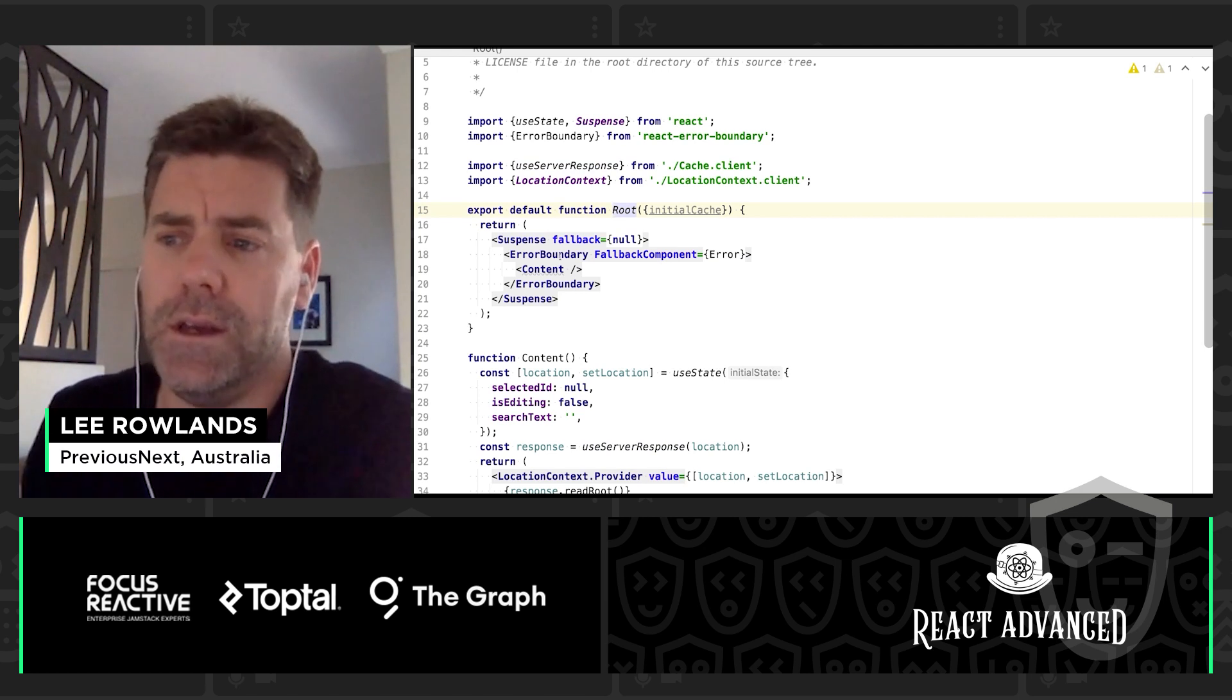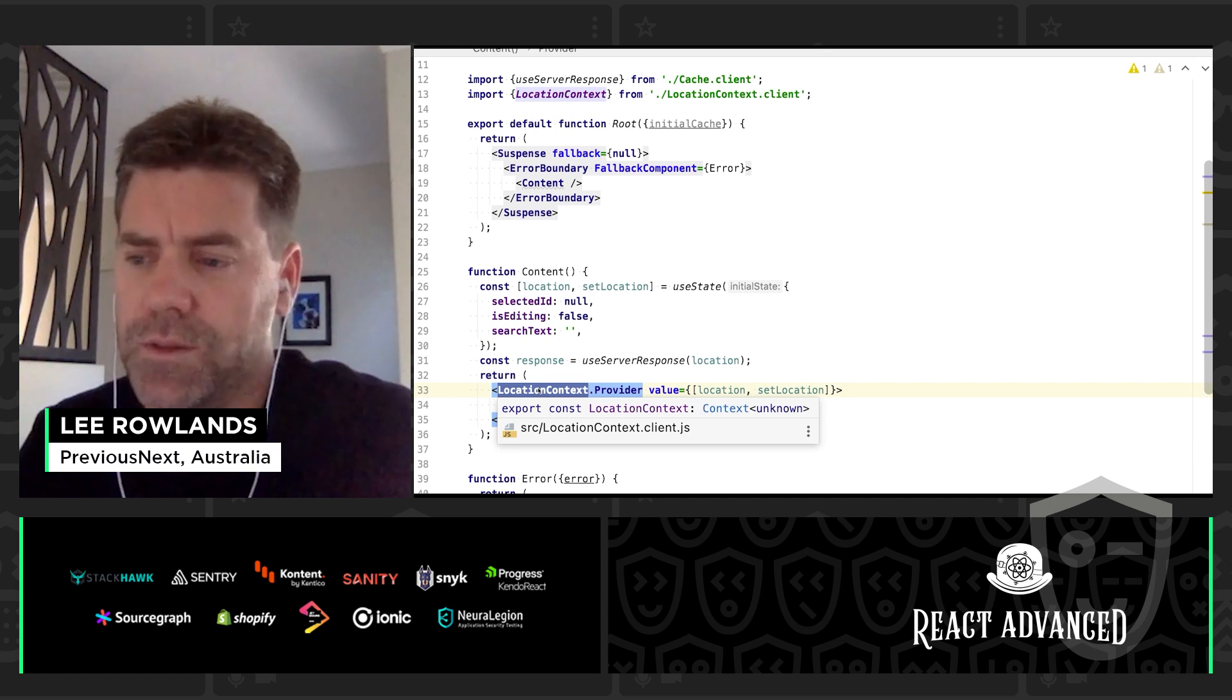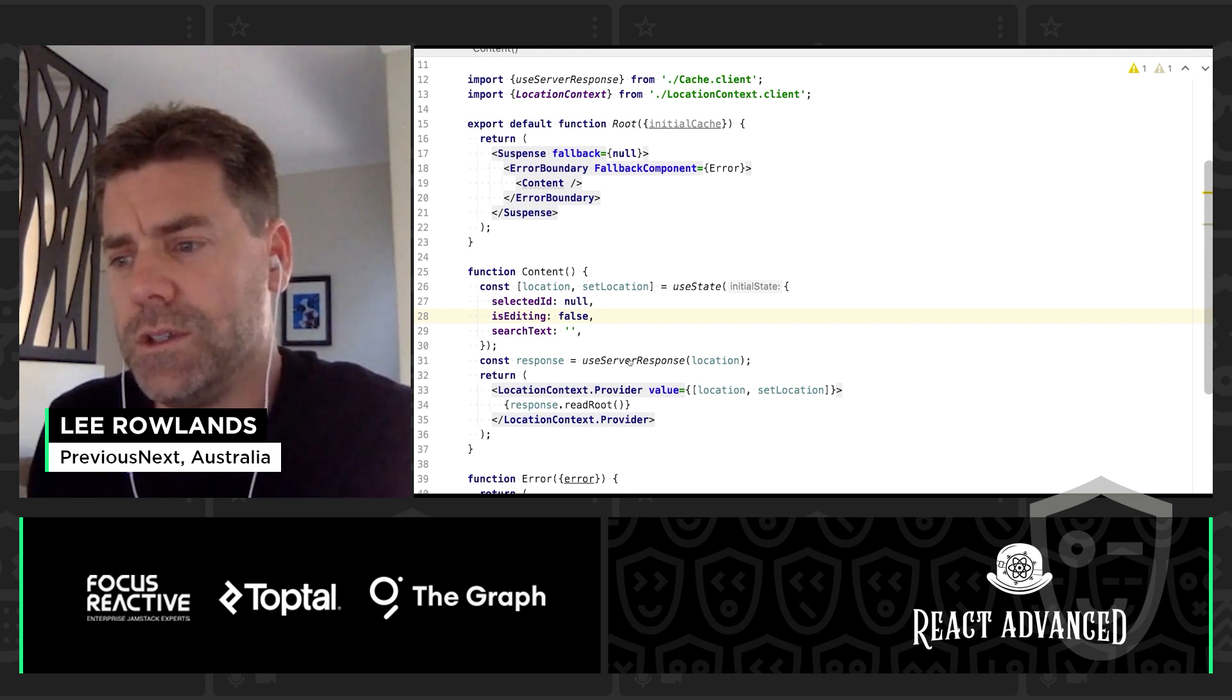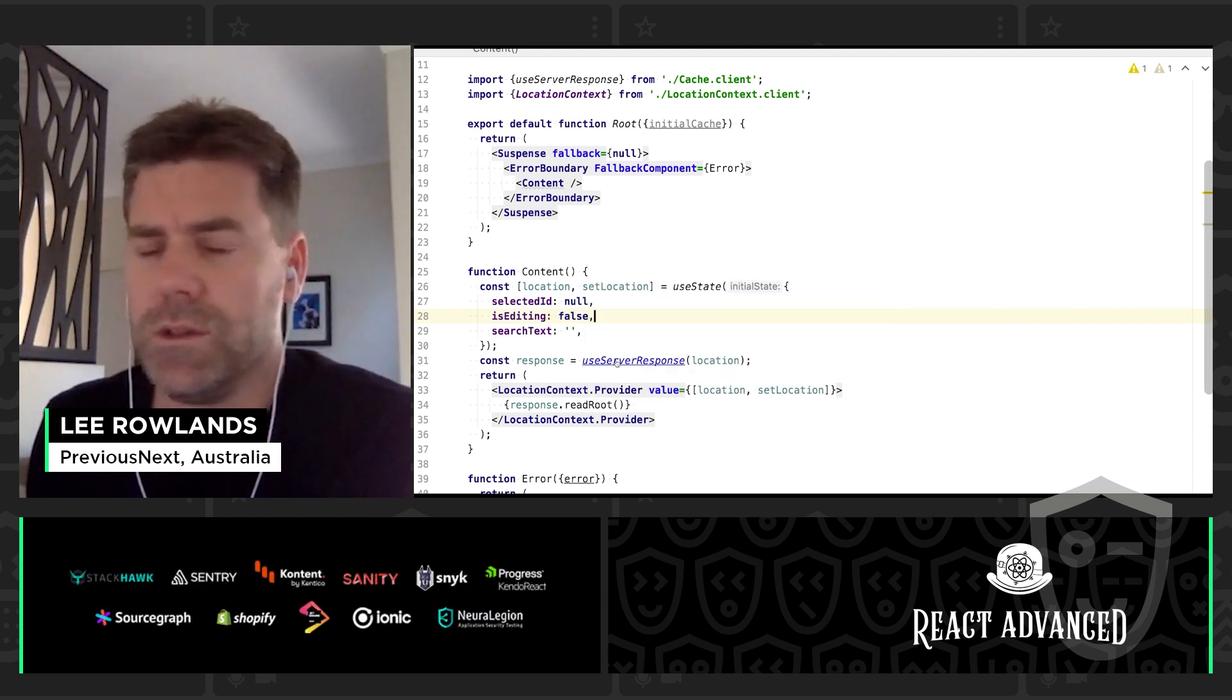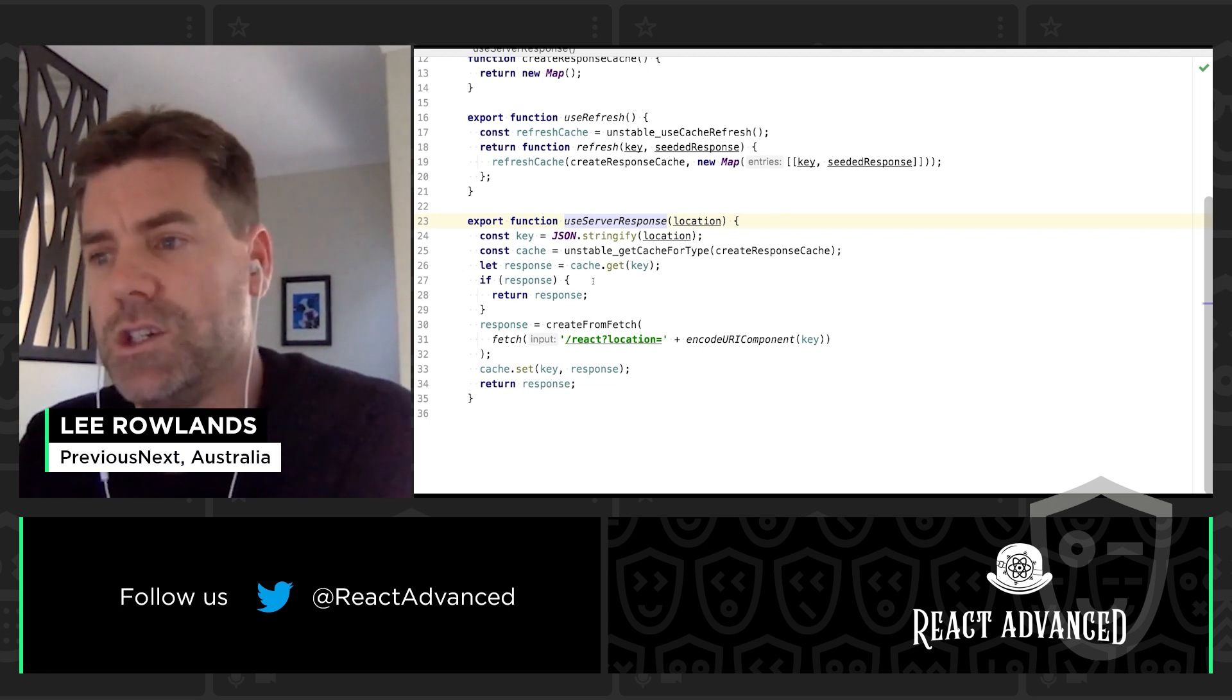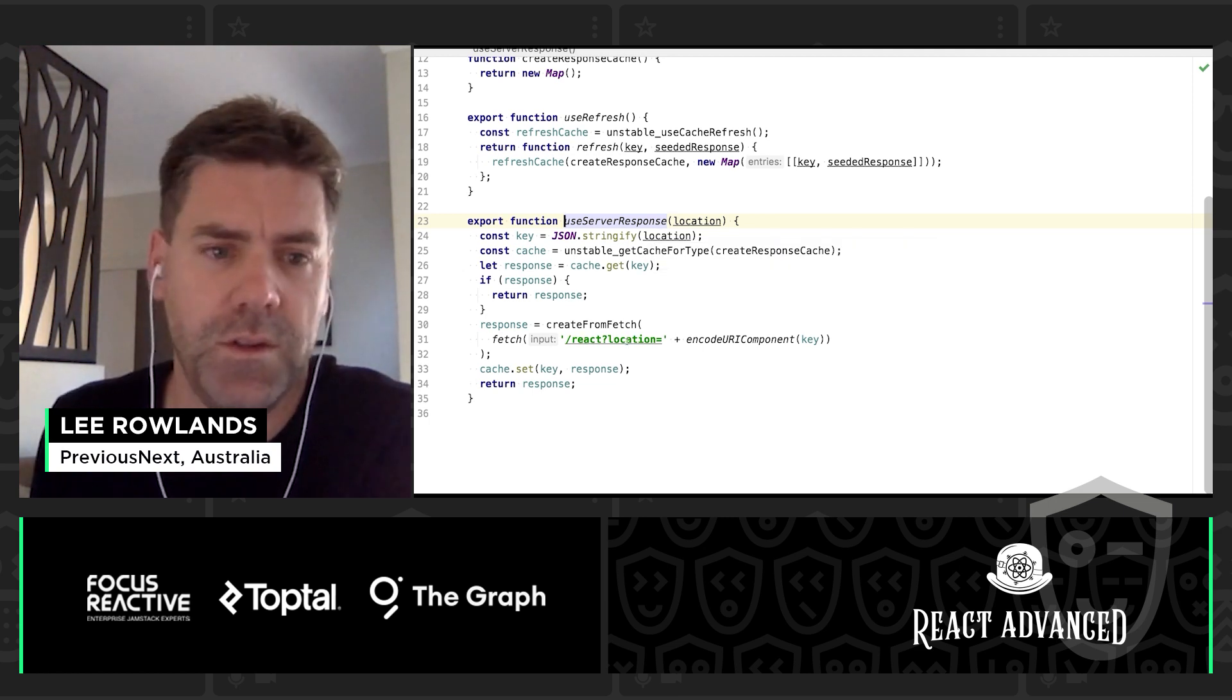So the element we're rendering is root. We've got a suspense wrapper around an error boundary around a content component. The content component itself has a context provider that's providing effectively a router with a selection ID, is editing, and search text. Basically the global state. We're getting a response using use server response and we're rendering the read root in the middle of that. So let's have a little bit of a look at use server response. This is using an in-memory cache from another experimental React API which is the experimental suspense cache. It's creating a fetch by serializing the parameters or the state of the application to JSON and passing that as a query string.